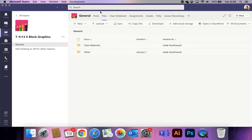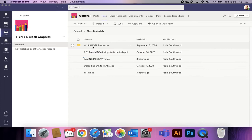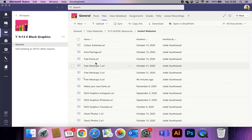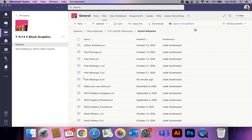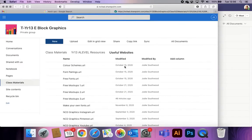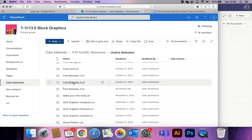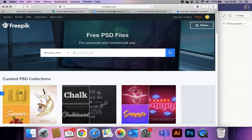On Teams, in your general files area, you should see class materials and then a resources folder — either year 12 or year 13 — with a folder that says 'useful websites'. In there you'll see three links that say 'free mock-ups'. To open them you need to go to 'open in SharePoint', which will let you open the links. I've put three in so you can search around — the last one, number three, is probably my favourite.